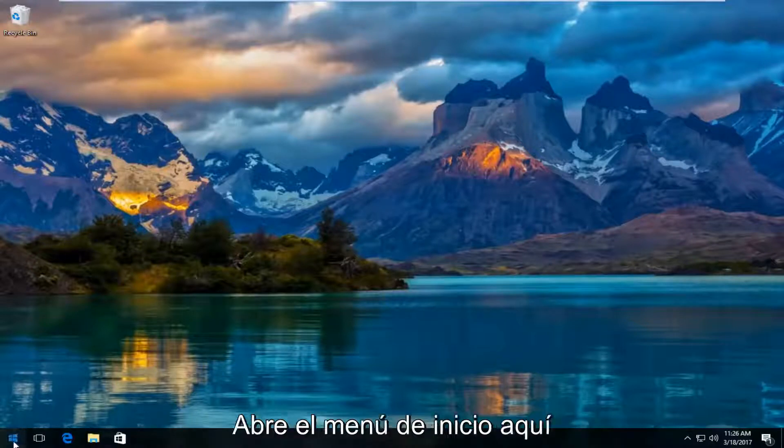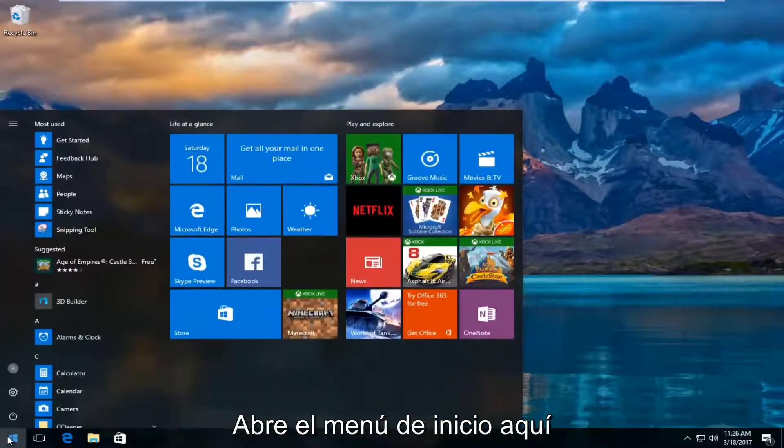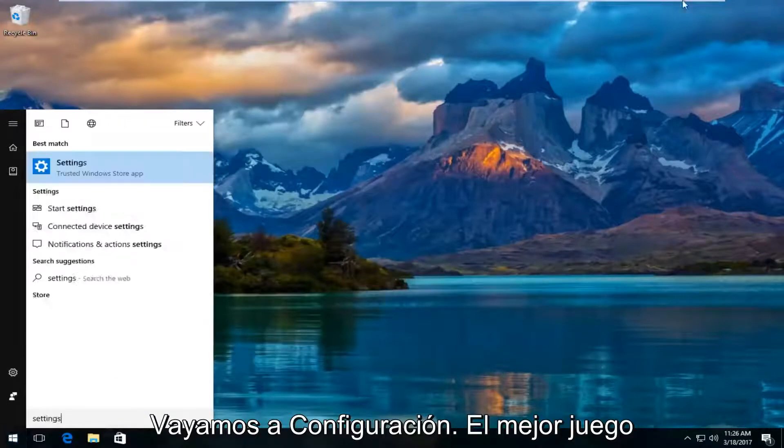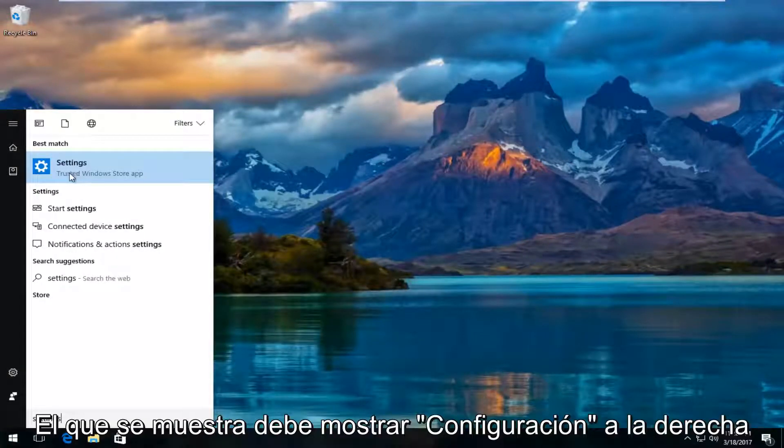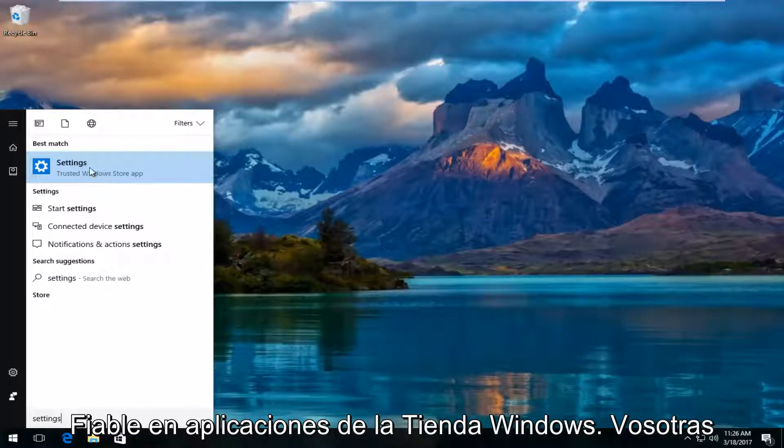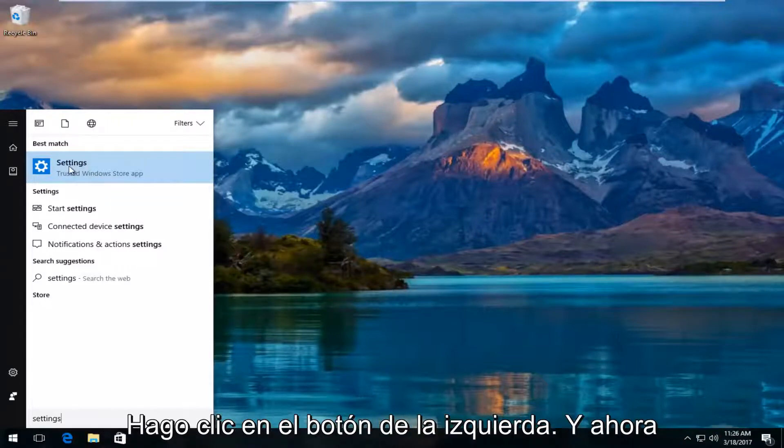We're going to start by opening up the start menu and we're going to type in settings. The best match that comes up should say settings right above trusted Windows Store app. You want to left click on that.